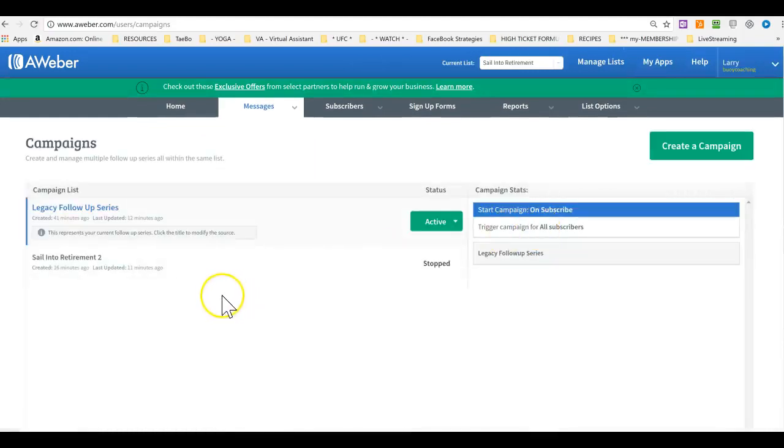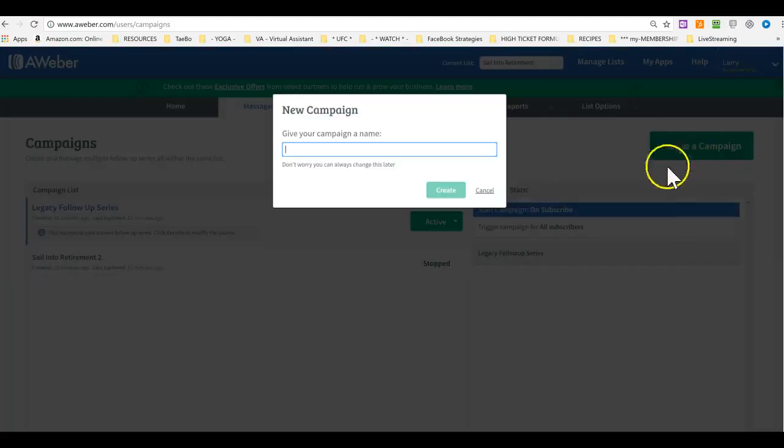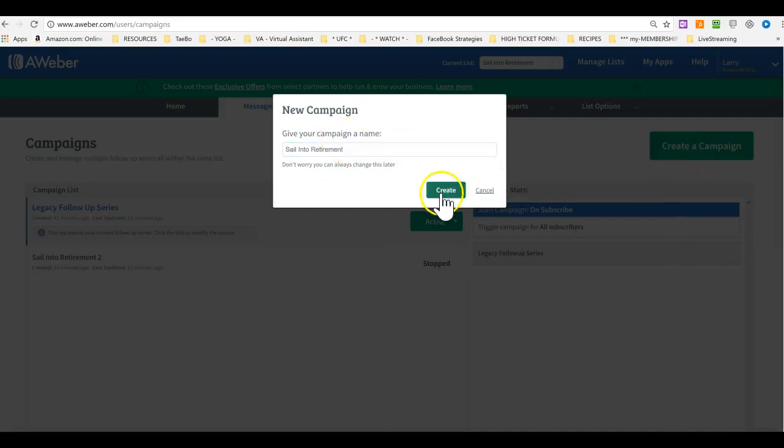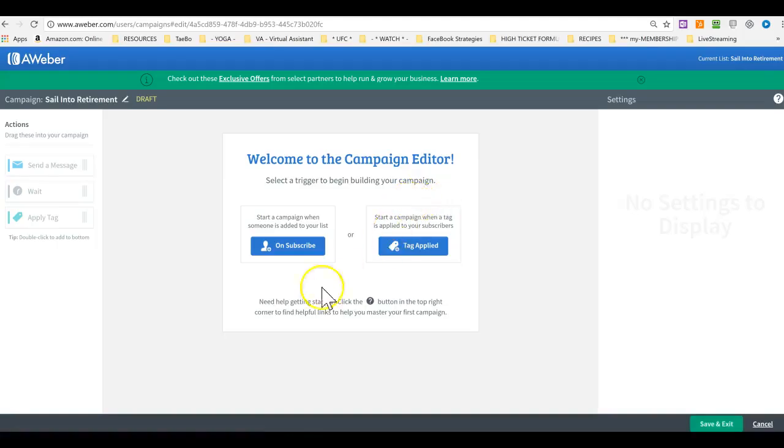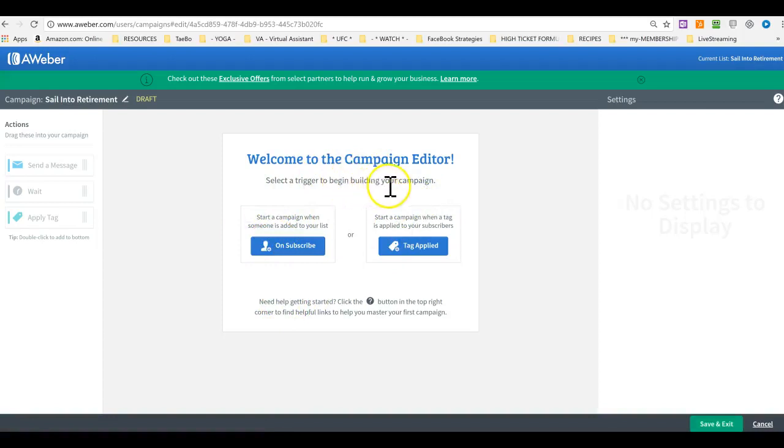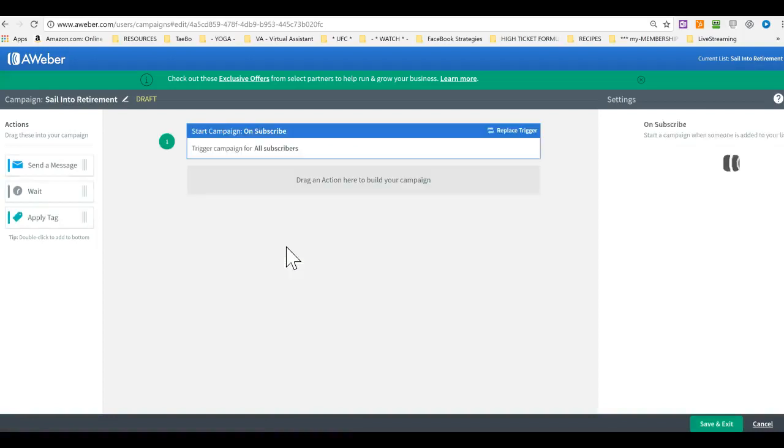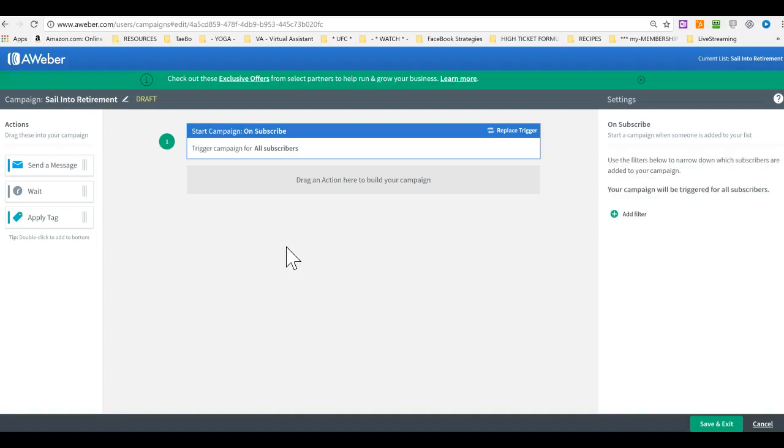And then here we create a campaign. And we'll call it sale into retirement. Create. And we want people to select to begin building your campaign. So on subscribe, it will be triggered that they will start getting the first message.